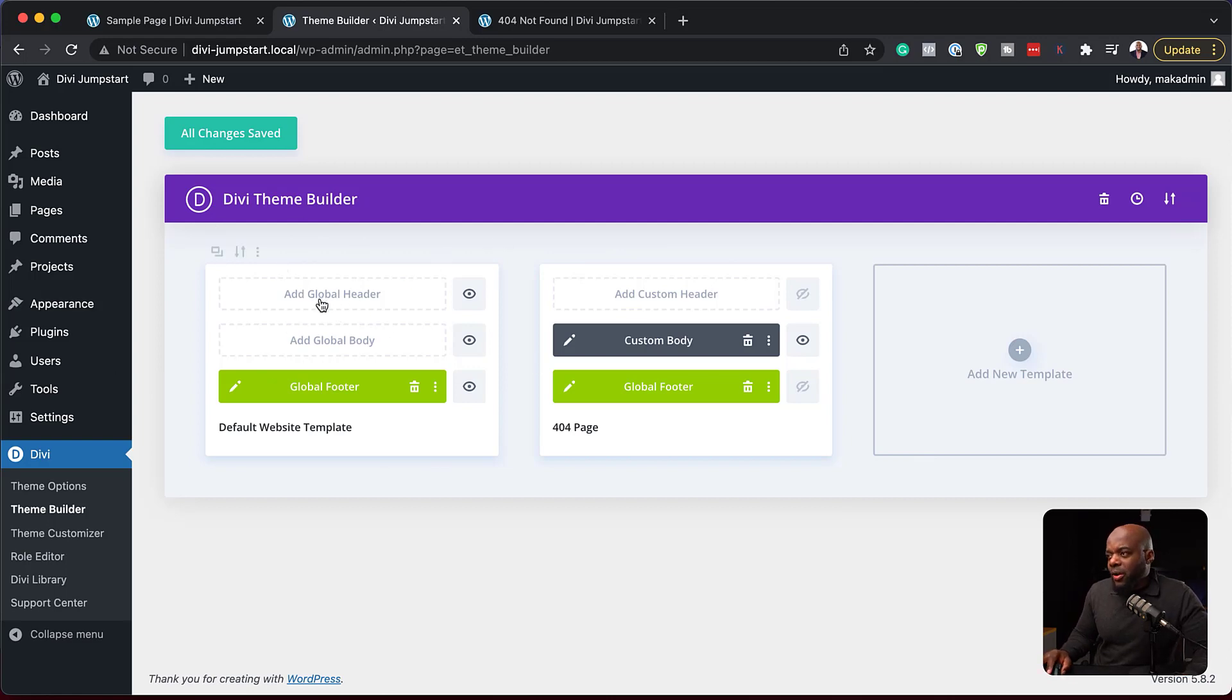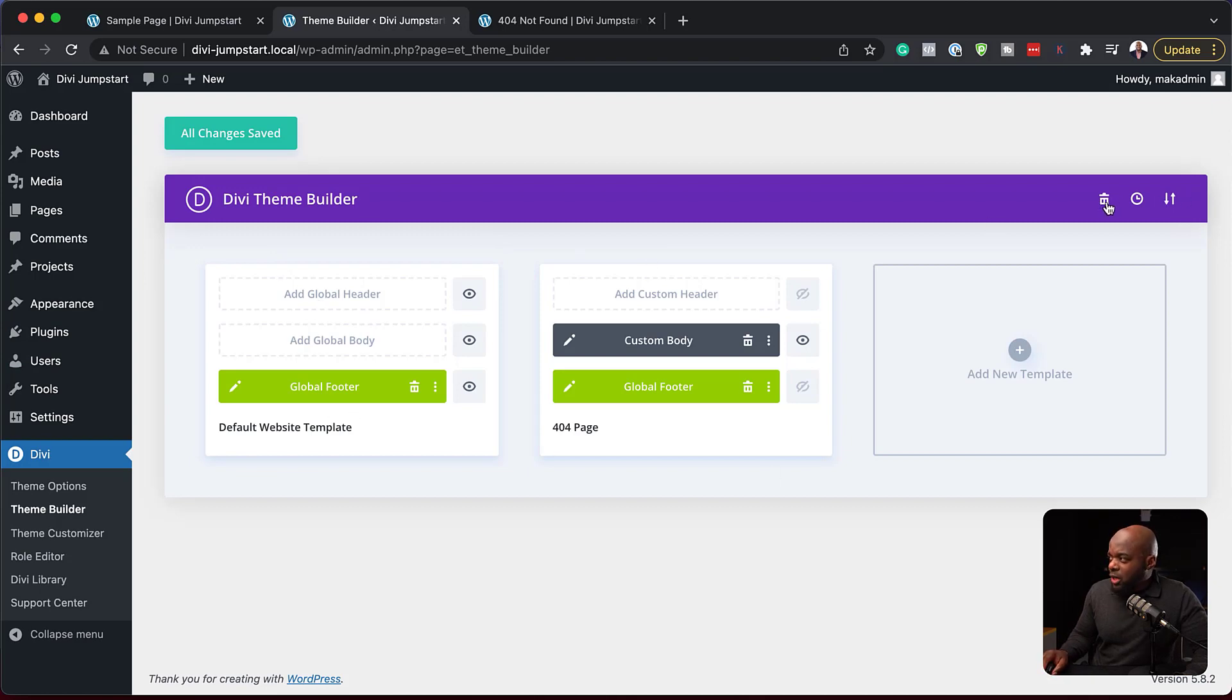So first of all, let's say you have your templates that you've designed and you want to delete them. All you have to do is come over here to this trash can and delete.